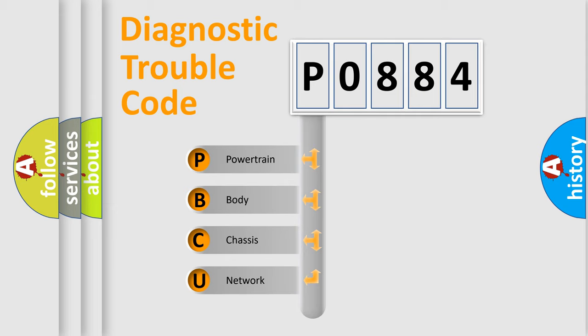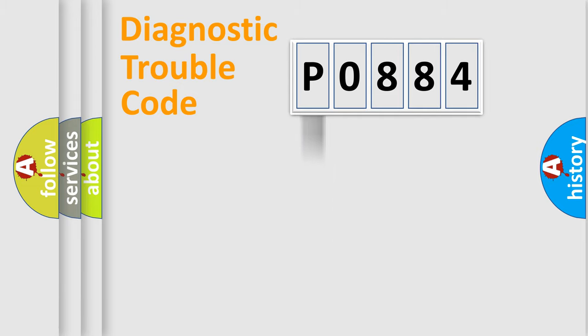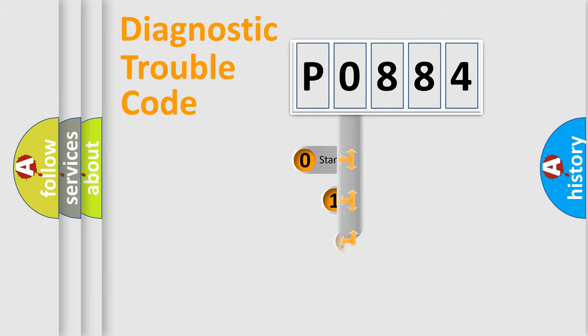We divide the electric system of automobile into four basic units: powertrain, body, chassis, network. This distribution is defined in the first character code.